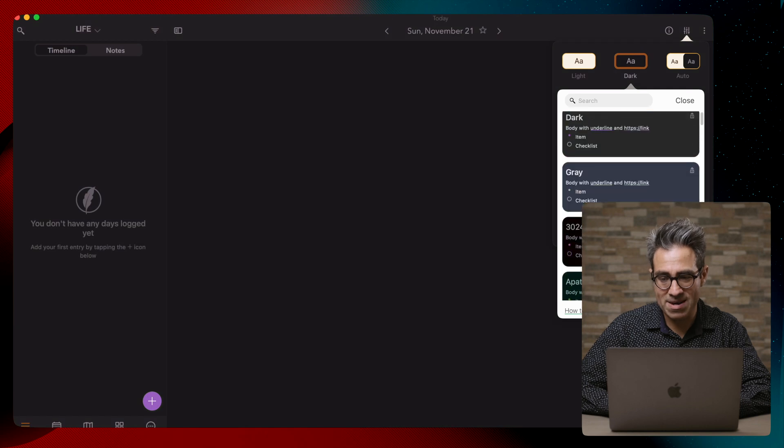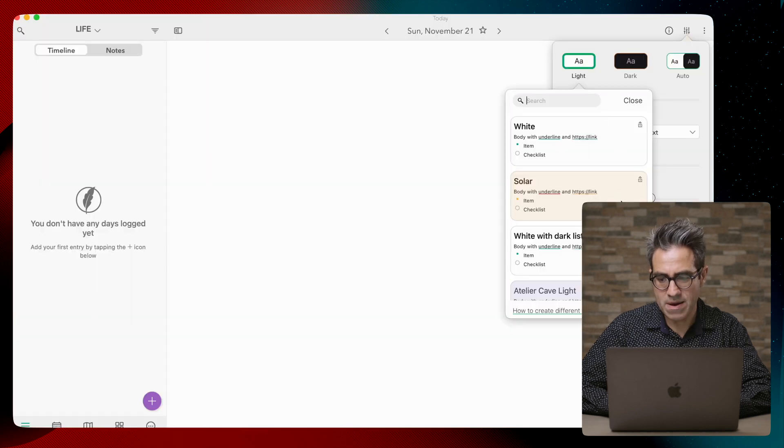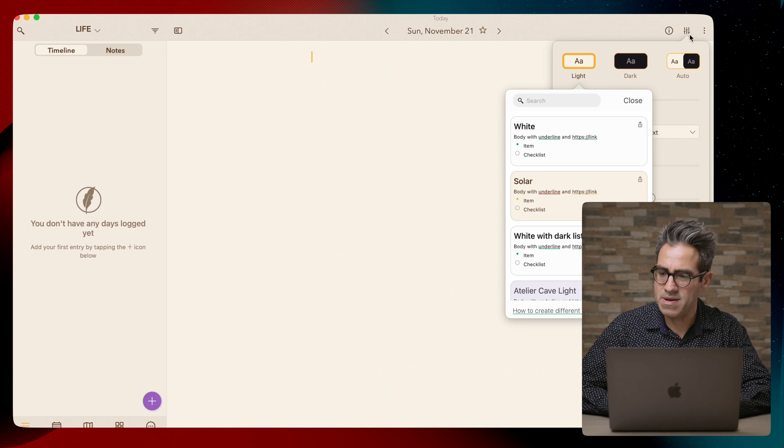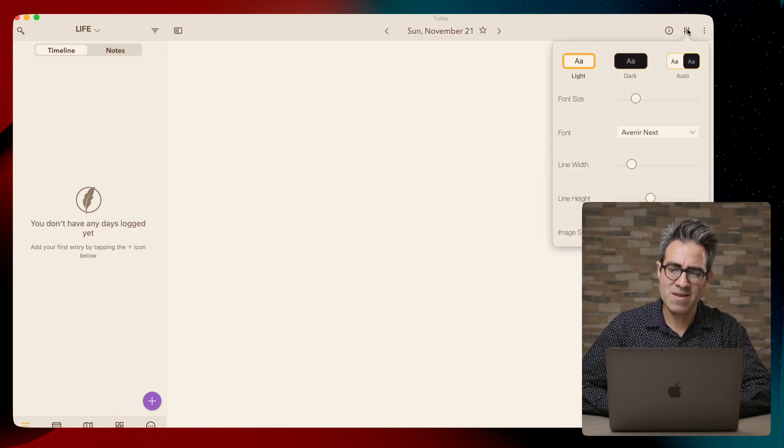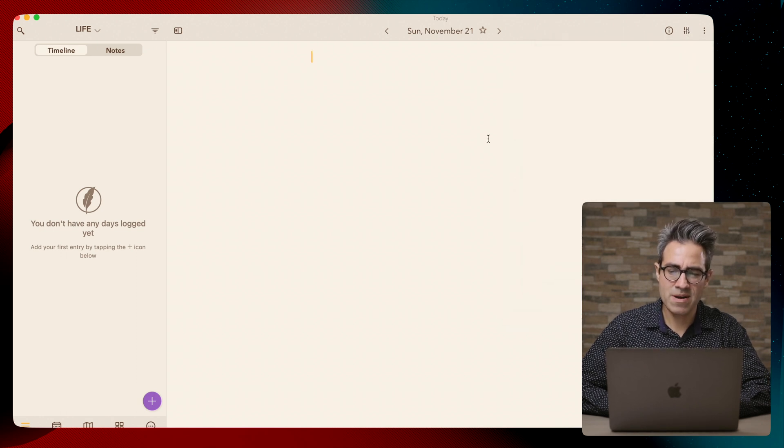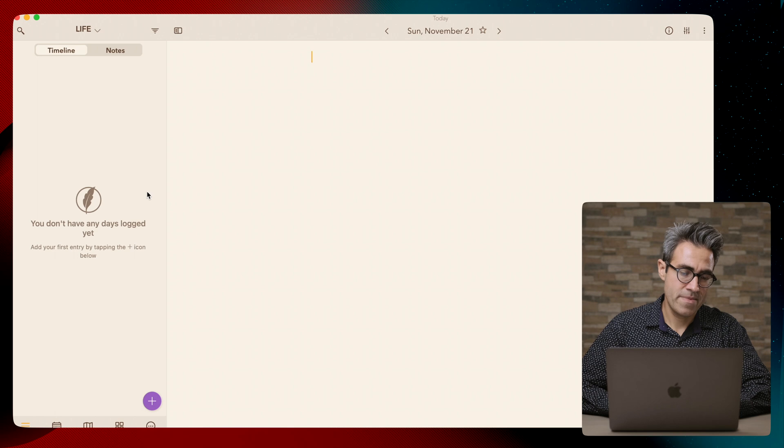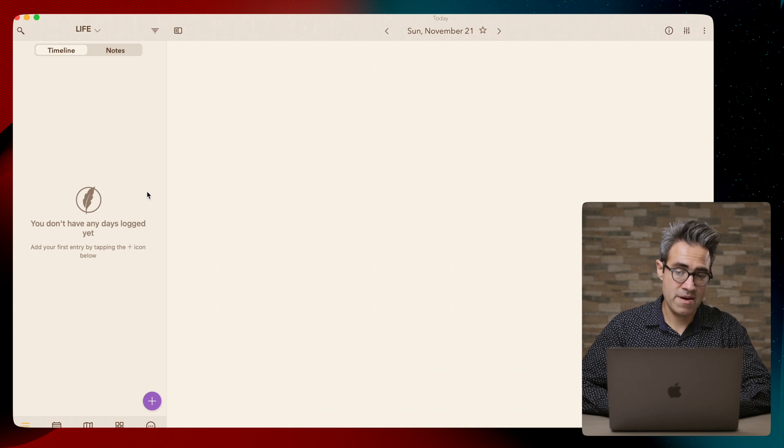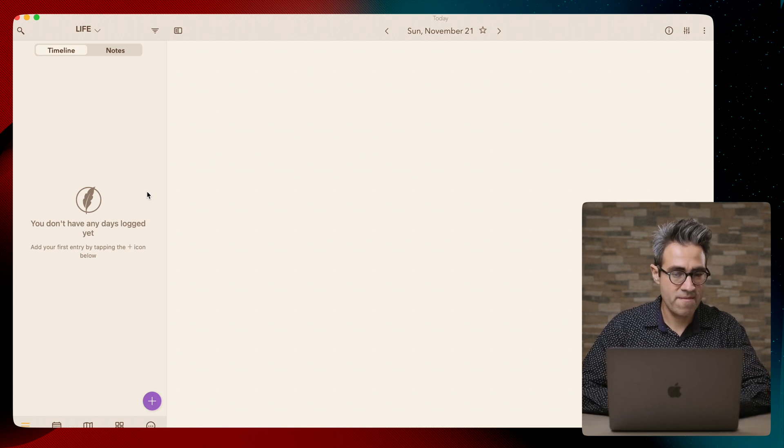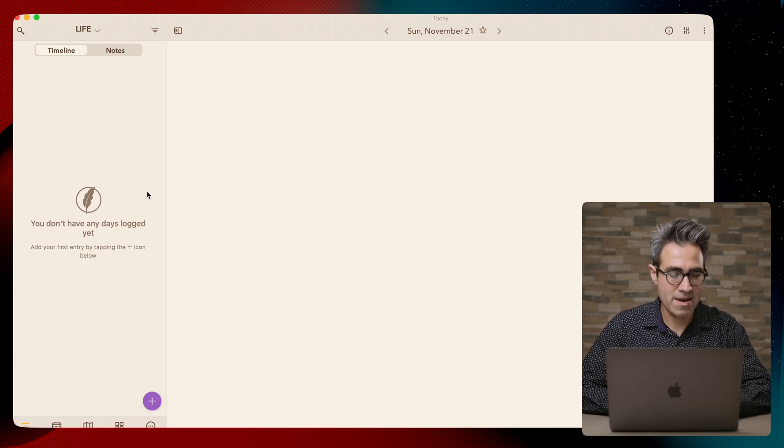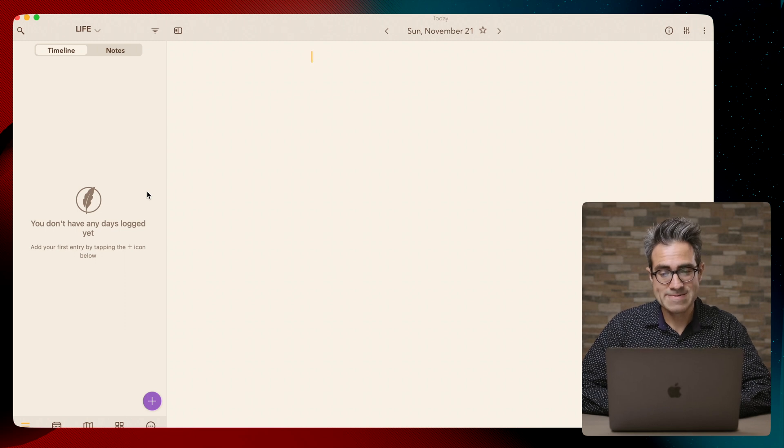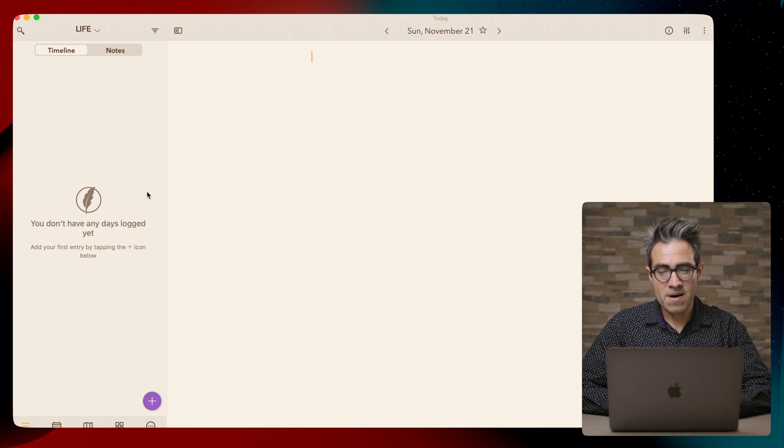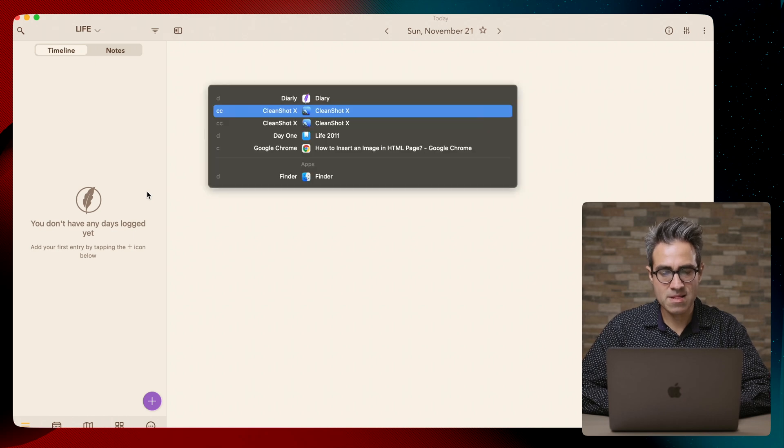It just makes you feel more comfortable whenever you're typing. I kind of wish Day One would allow this. The whole interface of Diary is pretty close to Day One.